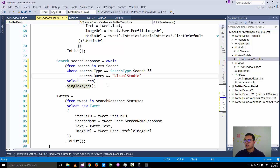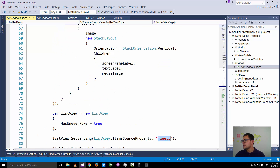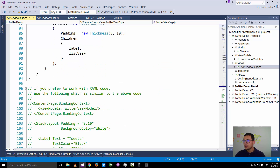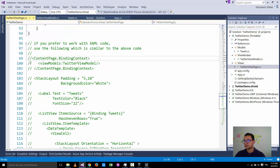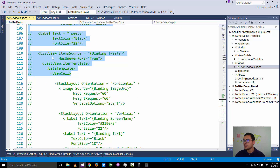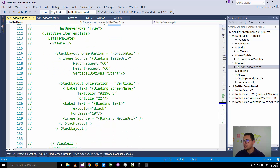The TwitterViewPage is written in C#, but if you want to write it in XAML I've provided a sample XAML code. You create a new page, add the binding context to the view model, create a ListView and bind the ItemsSource to the tweets collection, then create a data template that shows the screen name, text, and media image.